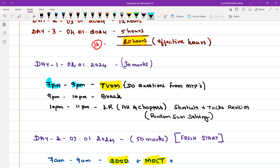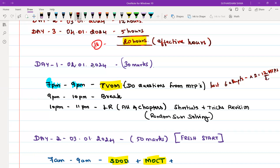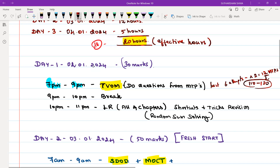Revise the formulas and do MTPs. You can do the last 6 attempts of MTPs — since each attempt has 2 papers, that is 12 MTPs total. Time Value of Money is going to test you for approximately 8 to 10 questions out of 110 to 120 questions total. Solve those 110 to 120 questions within two hours of practice — you already have an answer key beside the module.